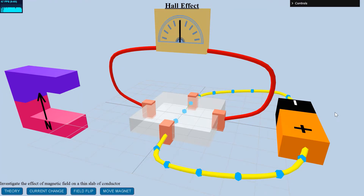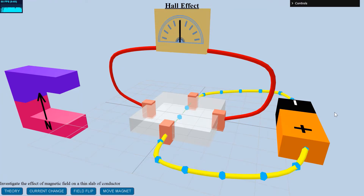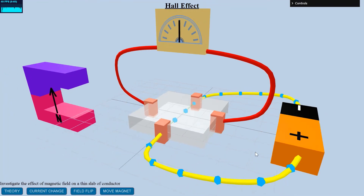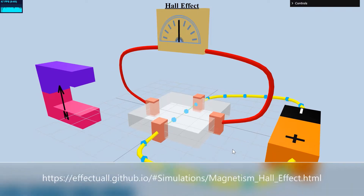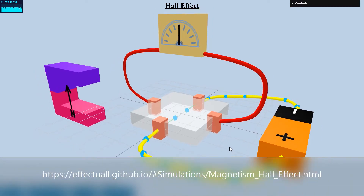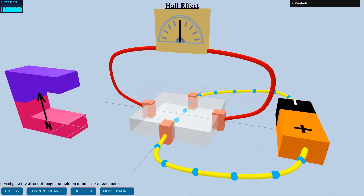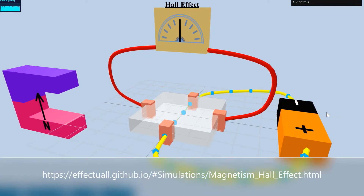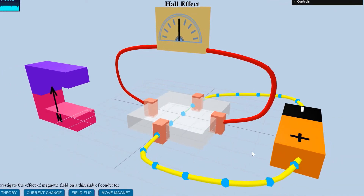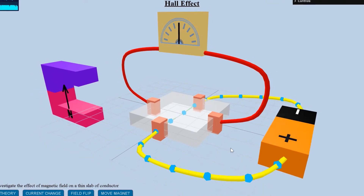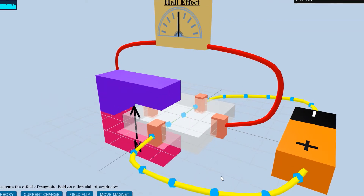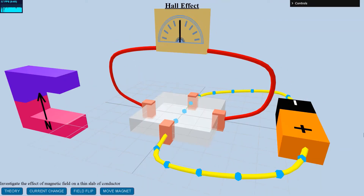Hello. Welcome to the YouTube channel Effectual Learning. Today we take an in-depth look into Hall Effect, the interactive 3D simulation page hosted at the website effectual.github.io. You can find the page under the topic magnetism. Here you can visualize the cross magnetic field on the thin conductor using the user interface tools. The link for the webpage is given in the description for this YouTube video.